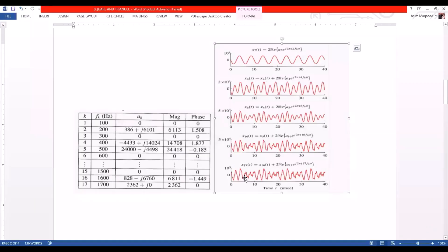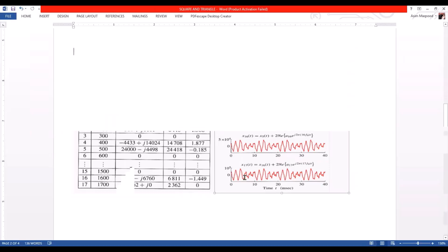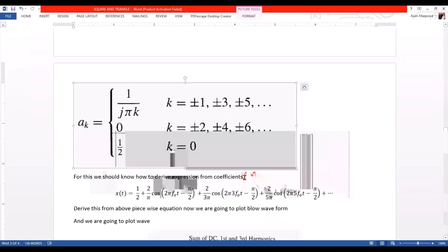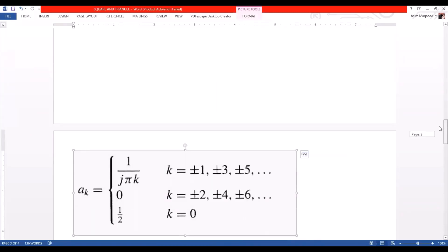The last figure is basically a DC component. This is our first example, where the signal is given in tabular form. If we have a Fourier coefficient of a piecewise function, we have to take a case where Ak equals 1 over j pi k.